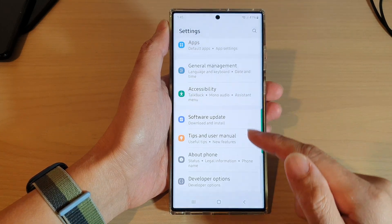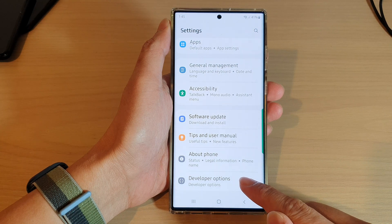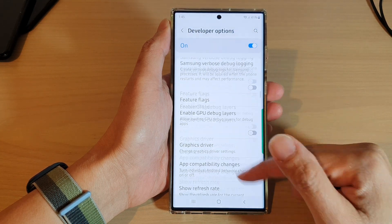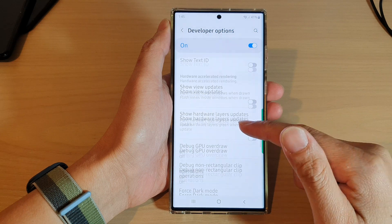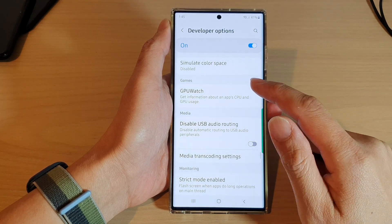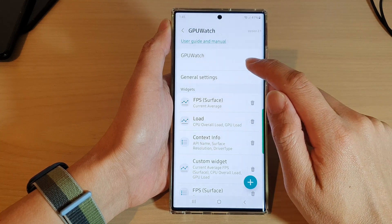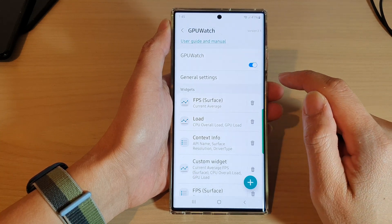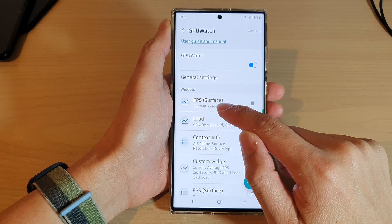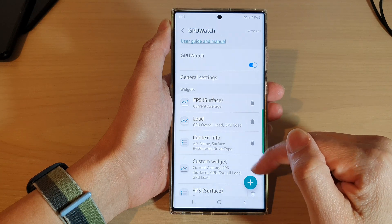In Settings, swipe up to scroll down and tap on Developer Options. Next, swipe up again and tap on GPU Watch at the top. Turn on GPU Watch, and down here there should be a widget called FPS Surface.